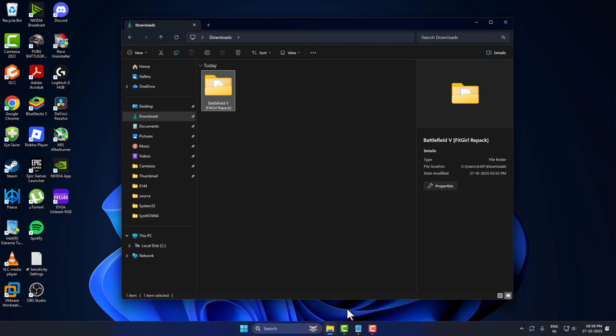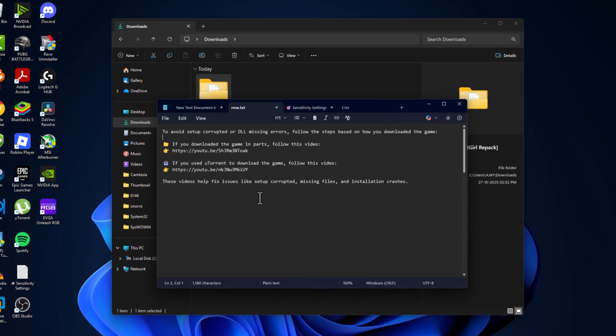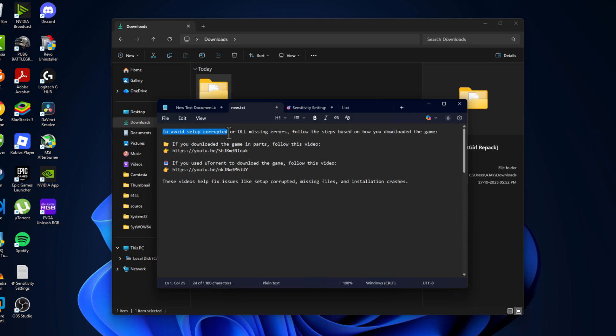Before opening the setup folder, you just need to check my video description for this video link. Watch this video to avoid setup corrupted error.